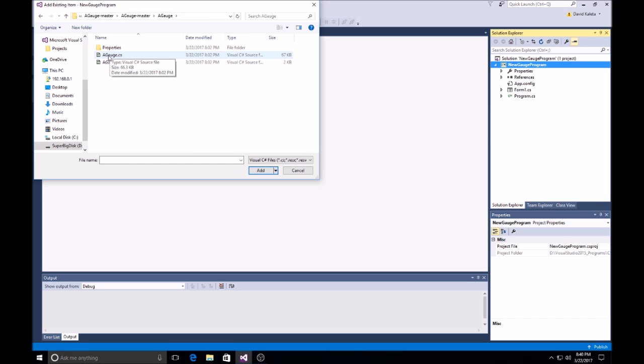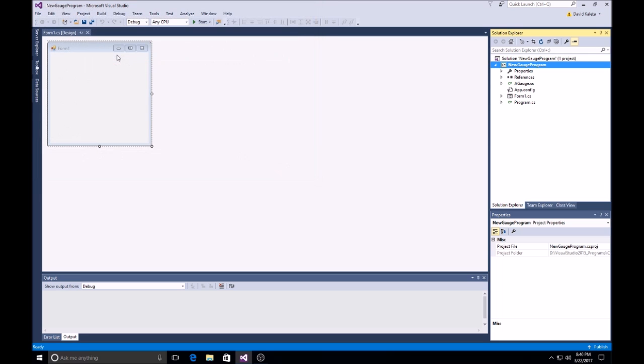Select A-Gauge dot C-S. Like that, add in there. You see that show up over there, on that side here.